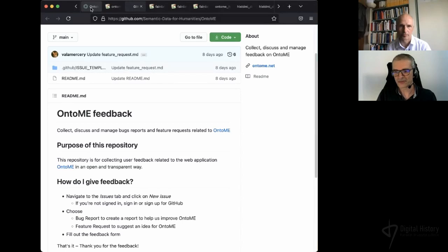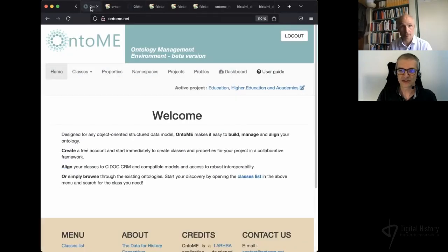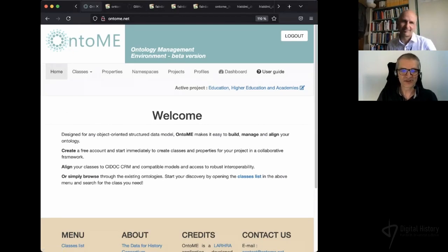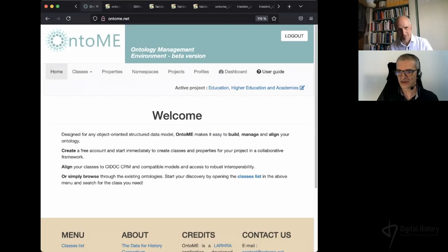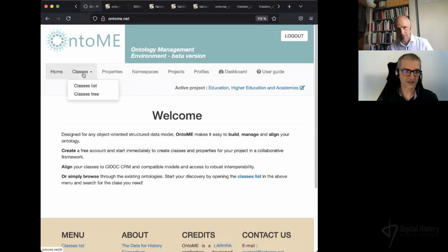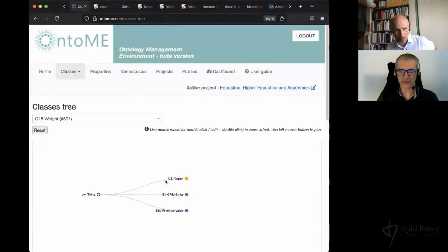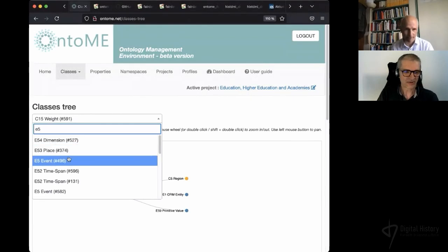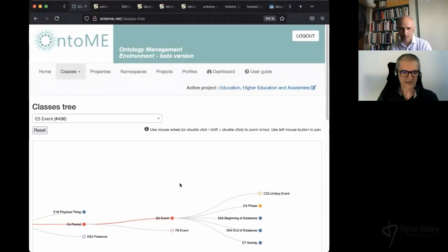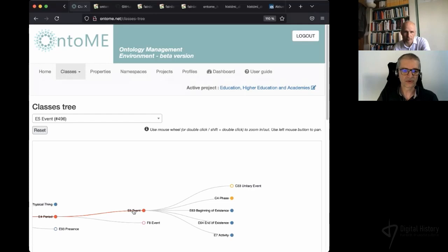We are very proud to present today the brand new version of Ontomy that has just been released — it's a kind of world premiere today, so enjoy. What can Ontomy be used for? You can use Ontomy to discover ontologies — the CIDOC-CRM and its extensions, for instance. You can walk the class trees — it's a very useful feature. You can look at different classes and, for example, find the E5 Event, which is a very important class for us historians, and see the path to the class. Then you can click on the class to see more details about it.